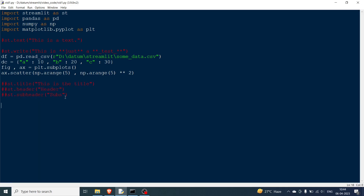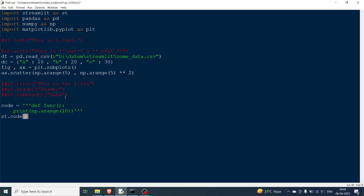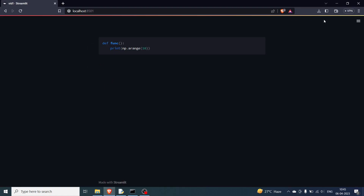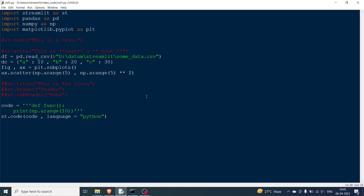Lastly, if you want to show some code, you can store a code snippet in a variable — for example, a Python function using np.arange(10). You don't want to run it, just display it. For that you write st.code, pass in the variable containing the code, and also specify the language as 'python'. Rerunning, you can see the code is displayed with syntax highlighting, and you can also copy it to the clipboard.